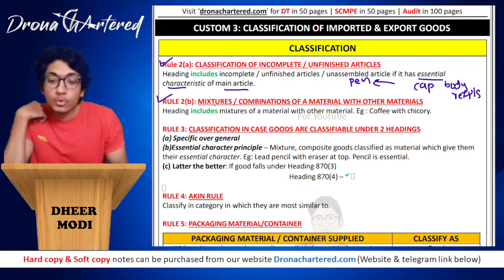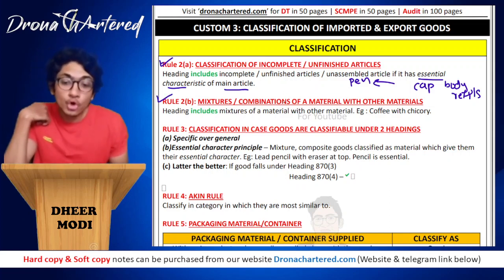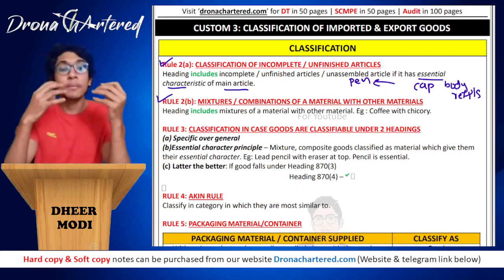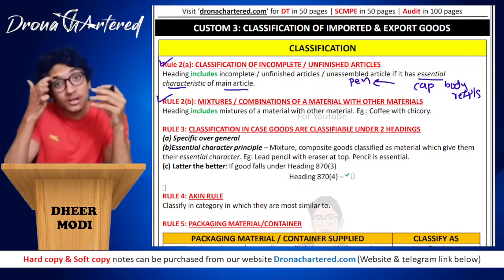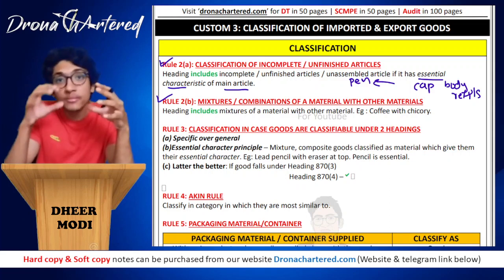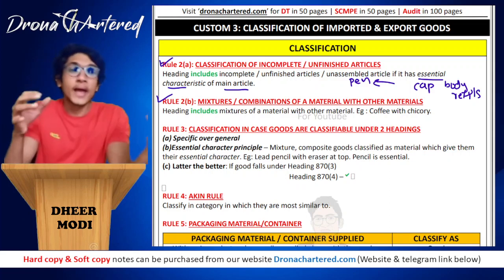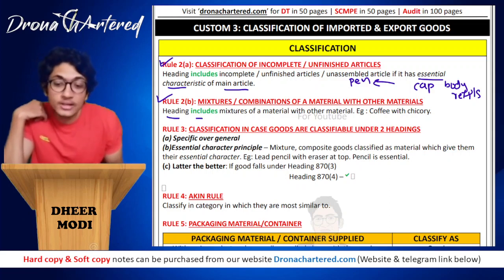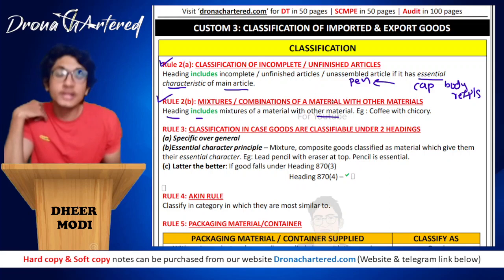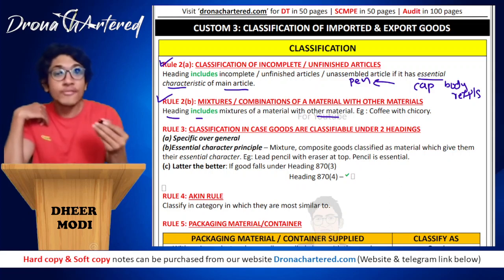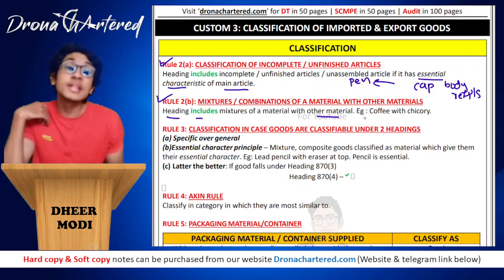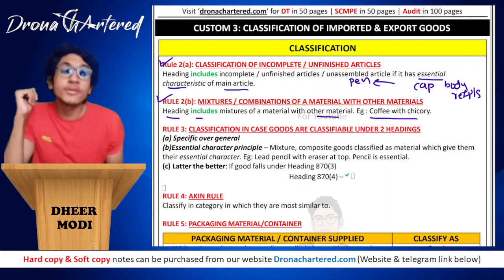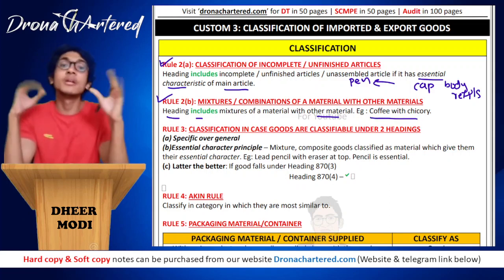The next rule is Rule 2b, which deals with mixtures and combinations of materials with other materials. What happens if the law mentions a pure substance but what you have is a mixture? A heading includes a mixture of that material with other materials. For example, if the heading says anything about coffee, it will also include a mixture of coffee with chicory, and the same heading will be applicable.